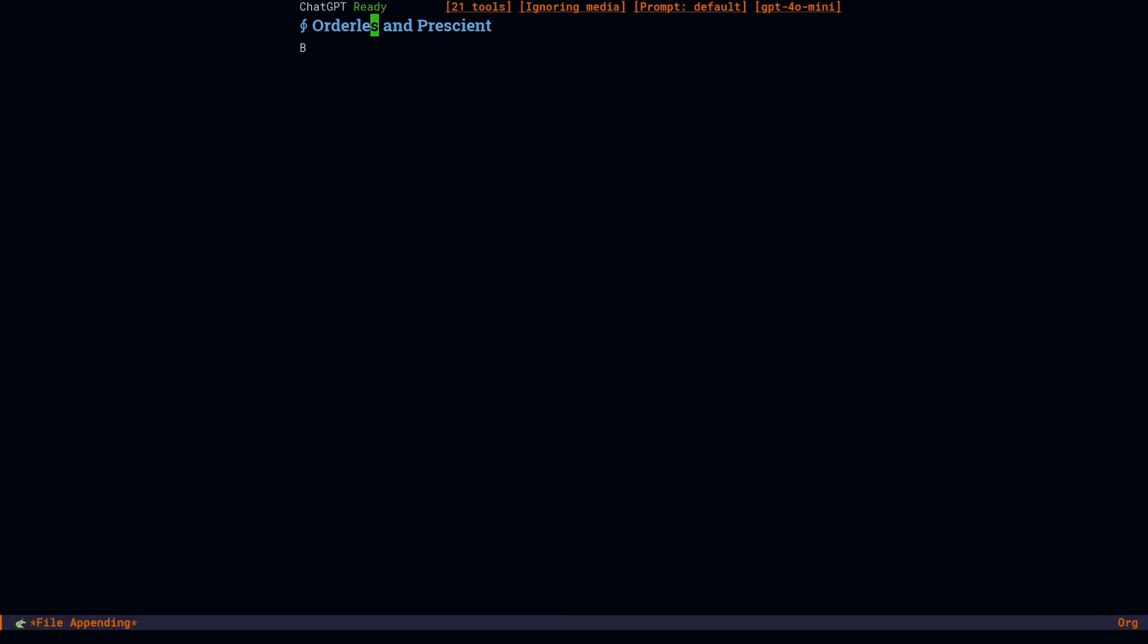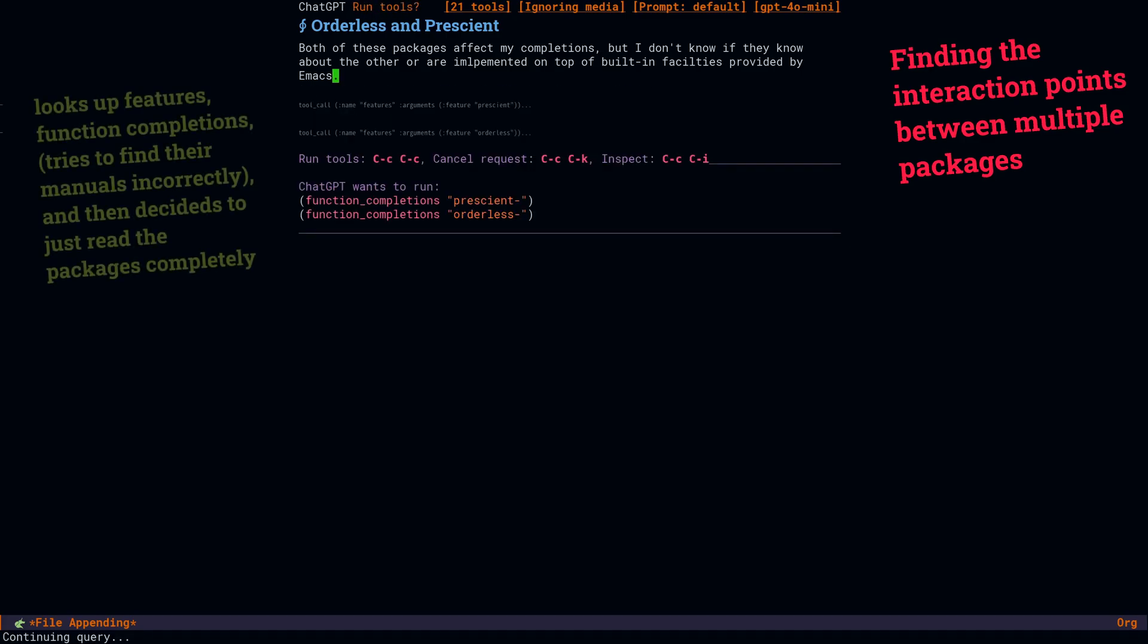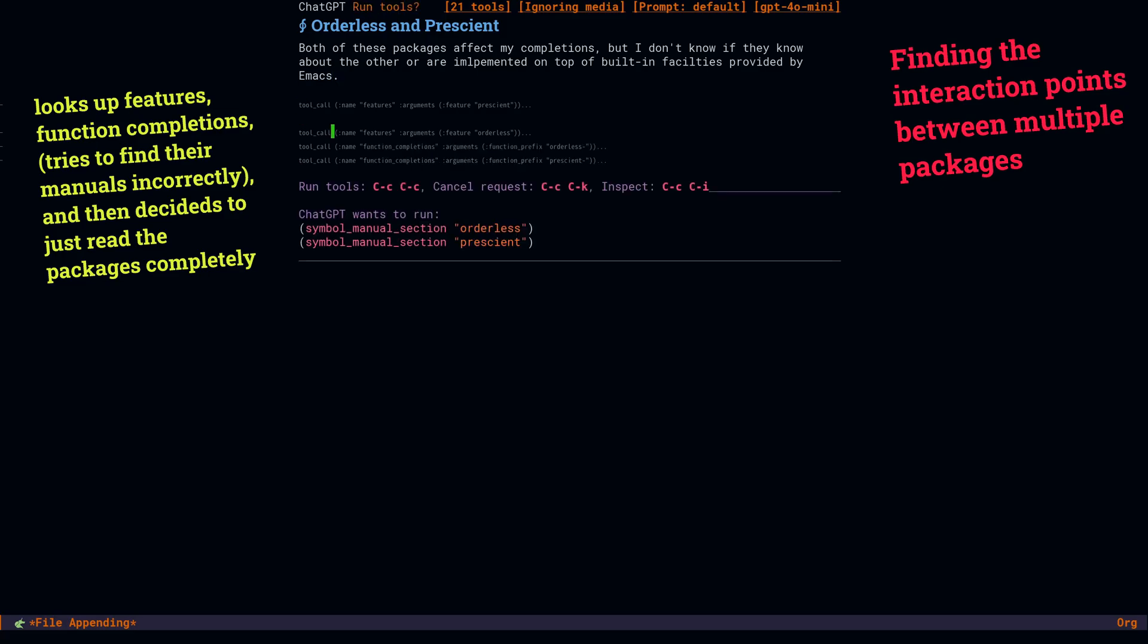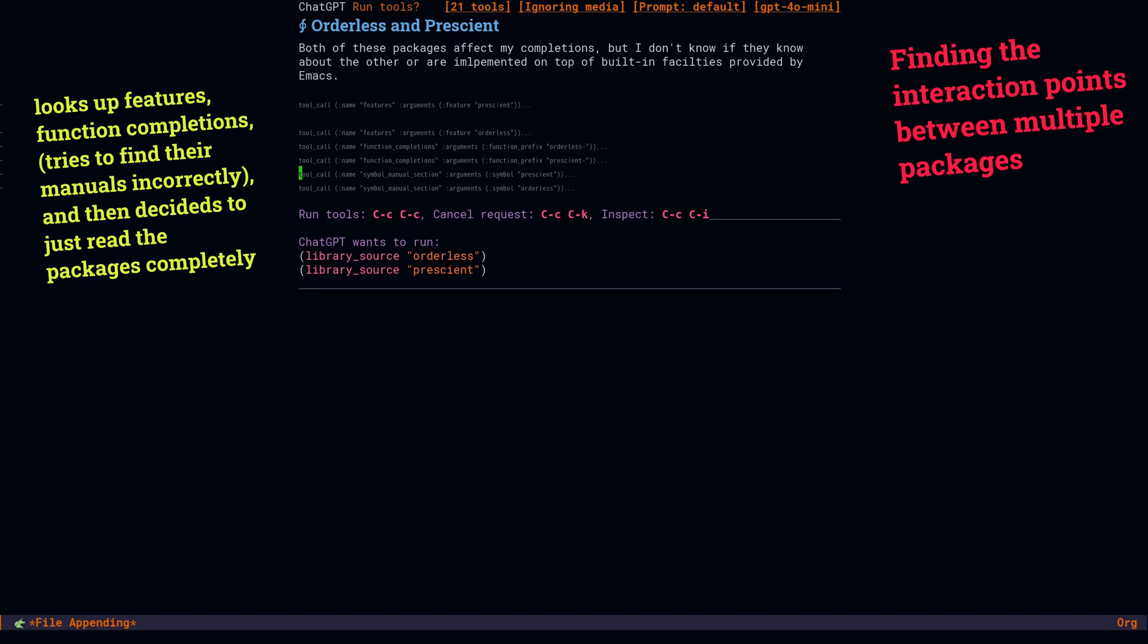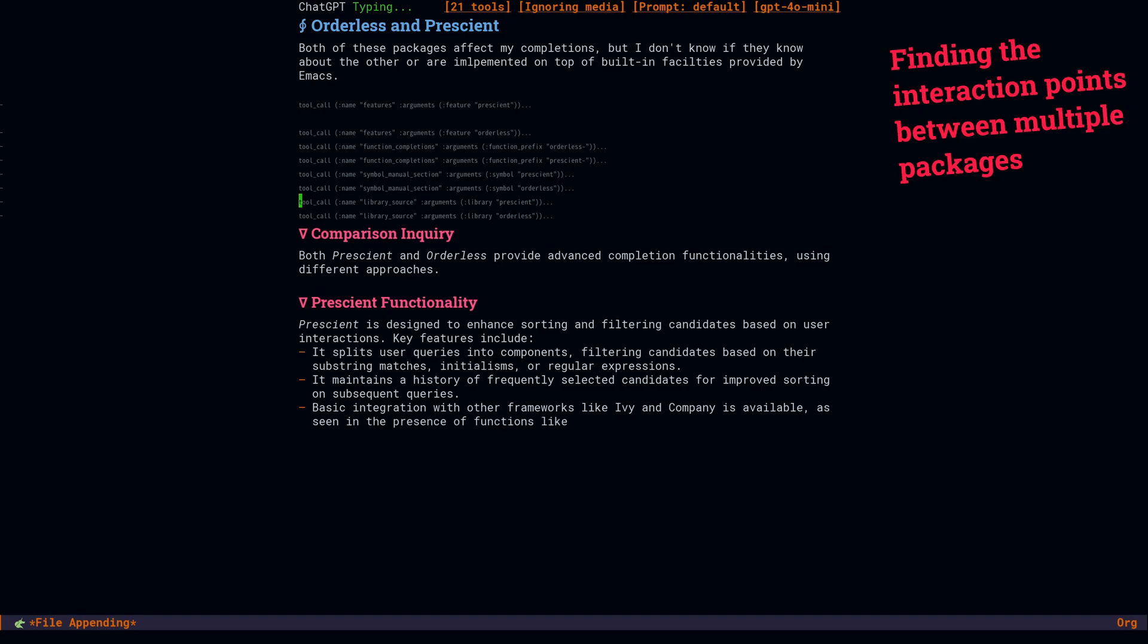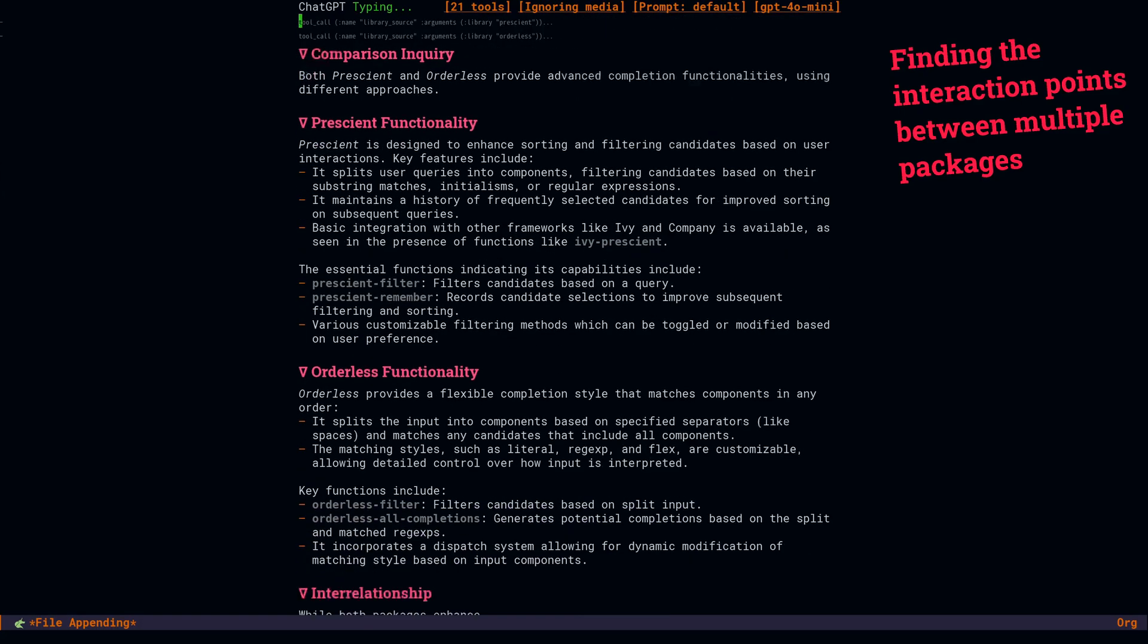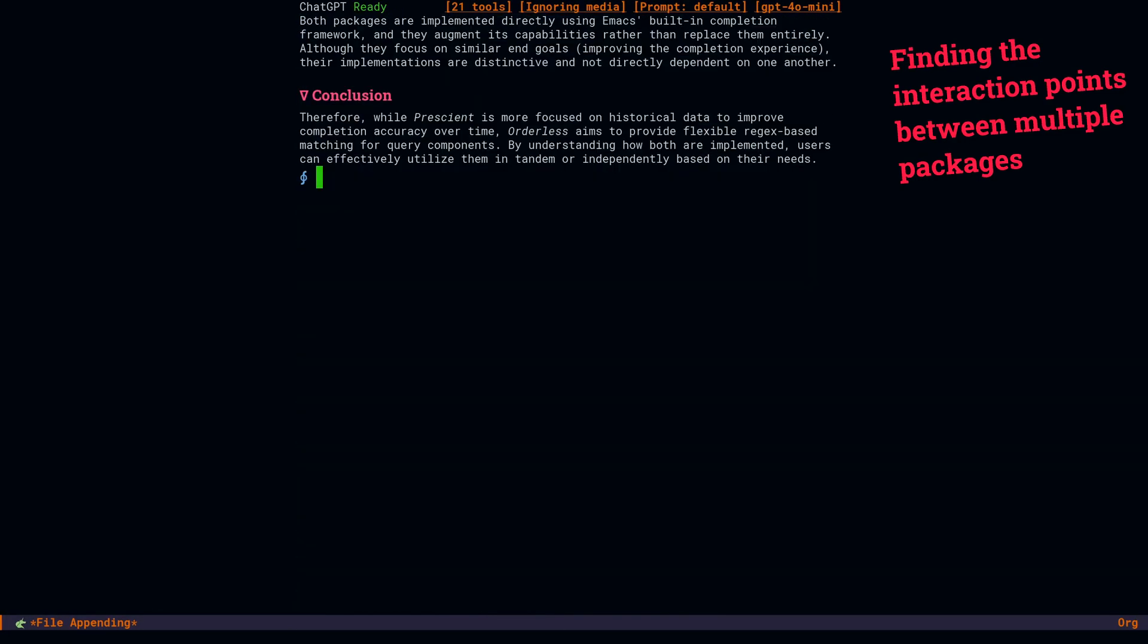For our last appetizer, I was testing to see if I could get it to look up a relationship between two packages that rely on this same built-in infrastructure. I was asking about the prescient and orderless package, expecting to find something about completions and completion frameworks, but what I realized was really impressive about this example was that it was looking through both packages simultaneously, so we're doing recursive lookup in two different places. Now, I can do a lot of things fast. I can't read two things in two places at once.